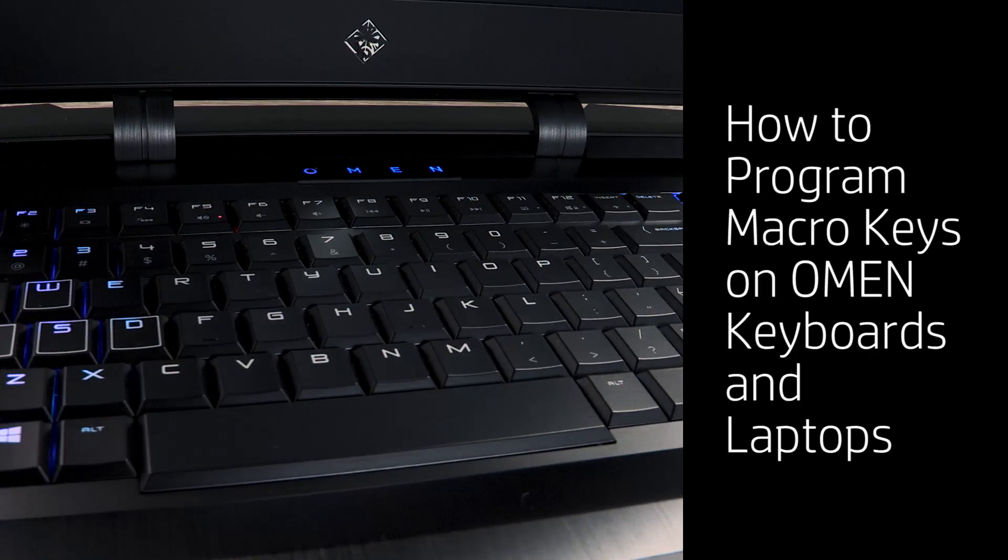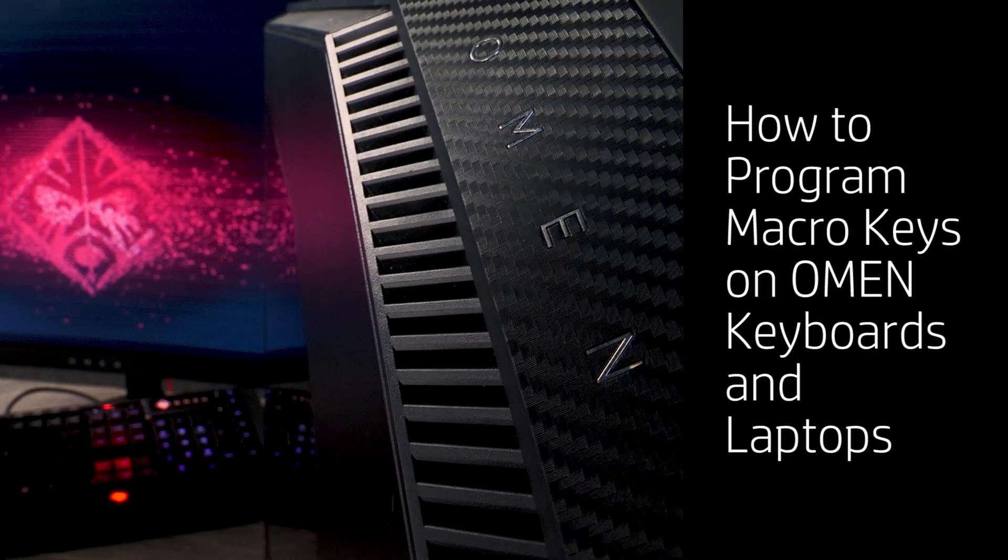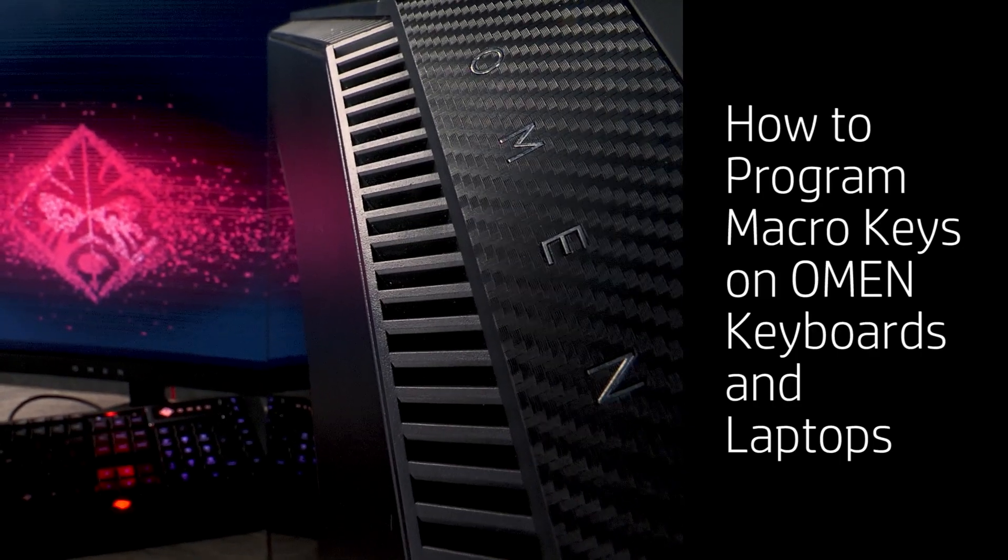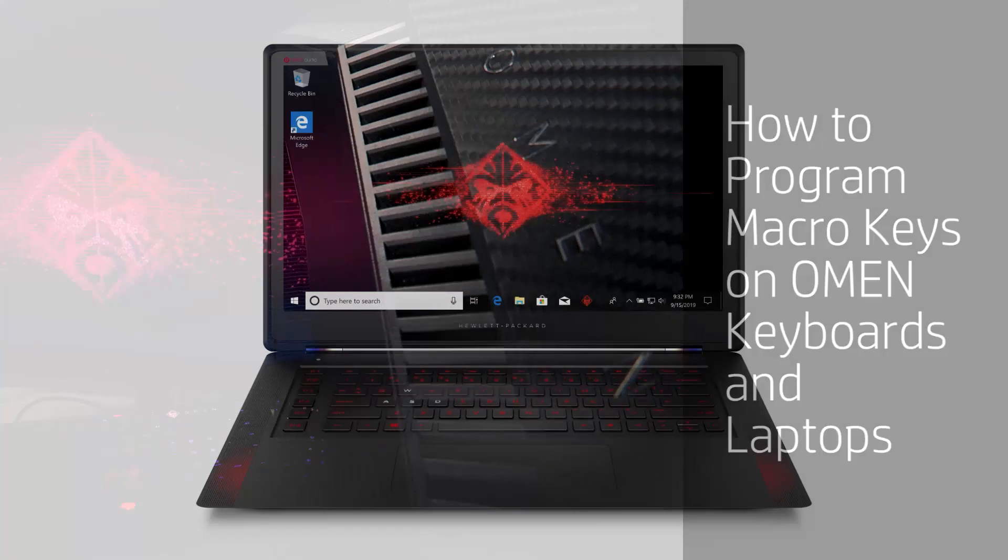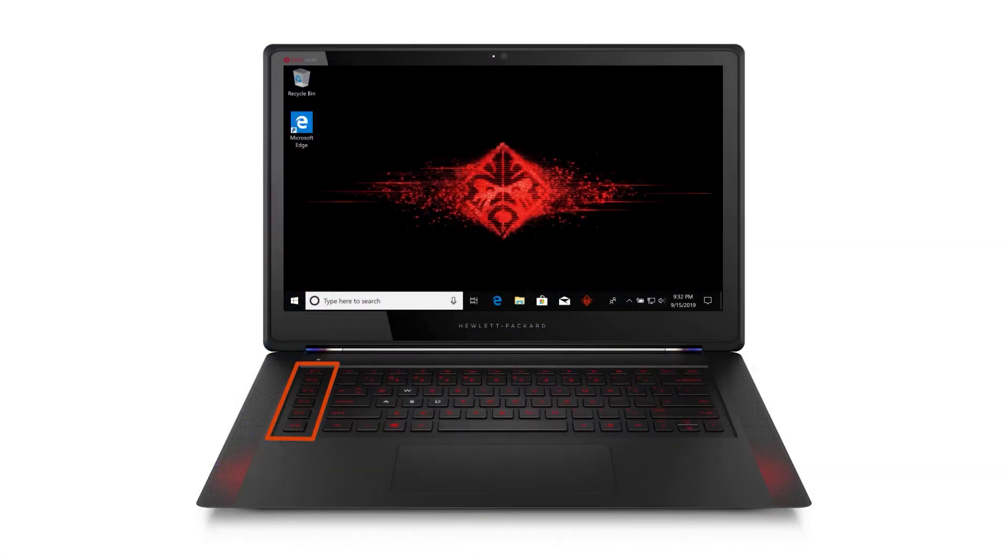How to Program Macro Keys on OMEN Keyboards and Laptops. Program the macro keys on your OMEN keyboard or laptop to perform automated tasks or key presses.